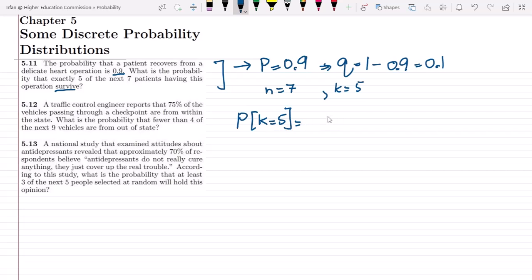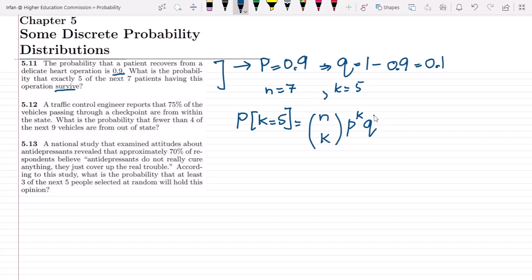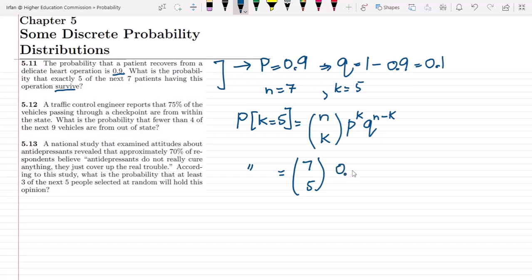For this problem we clearly know that the formula for the binomial probability distribution is N choose K, probability P raised to the power of K, and Q which is 1 minus P, raised to the power N minus K. So putting in the values: this is 7 choose 5, and the probability here is 0.9, so 0.9 raised to the power 5. And Q is 0.1 and the exponent is 7 minus 5, so it will be squared.